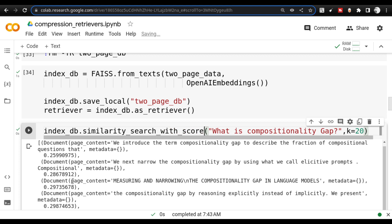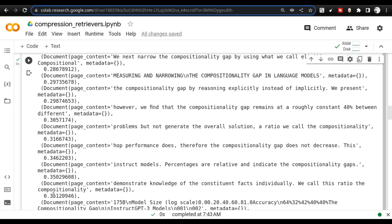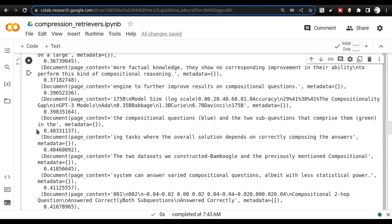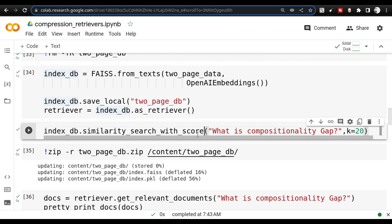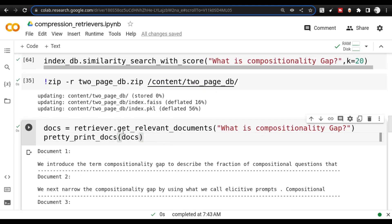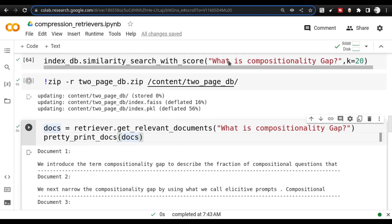Each of this — 'we introduce the term compositionality gap to describe the fraction of the compositional questions' — so this is part of the document and it has a score of 0.25. This has a score of 0.28. You see the score is increasing continuously. What will happen in real time when you are going to use the retriever is the retriever will see the scores and retrieve the documents that are most relevant, then send the documents to the LLM. This is a basic retriever — there is no filter, there is no compressor on this.